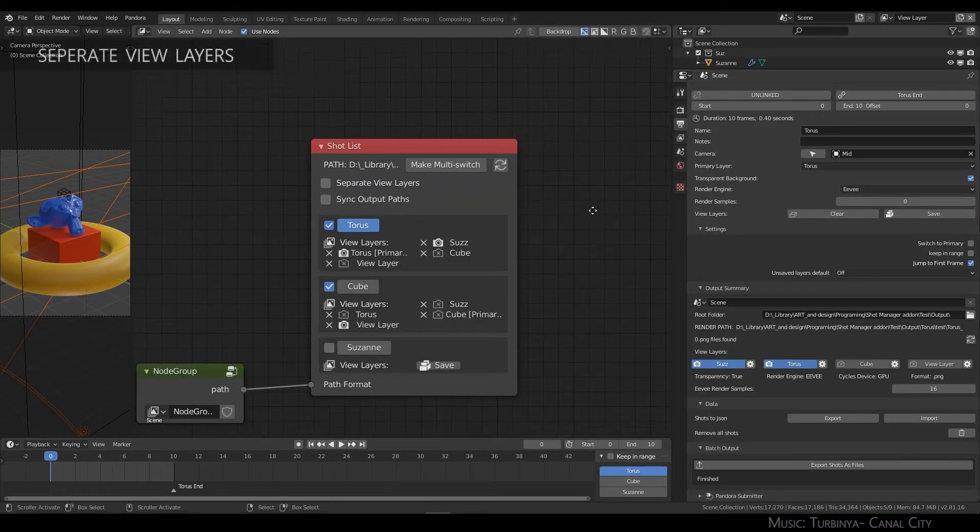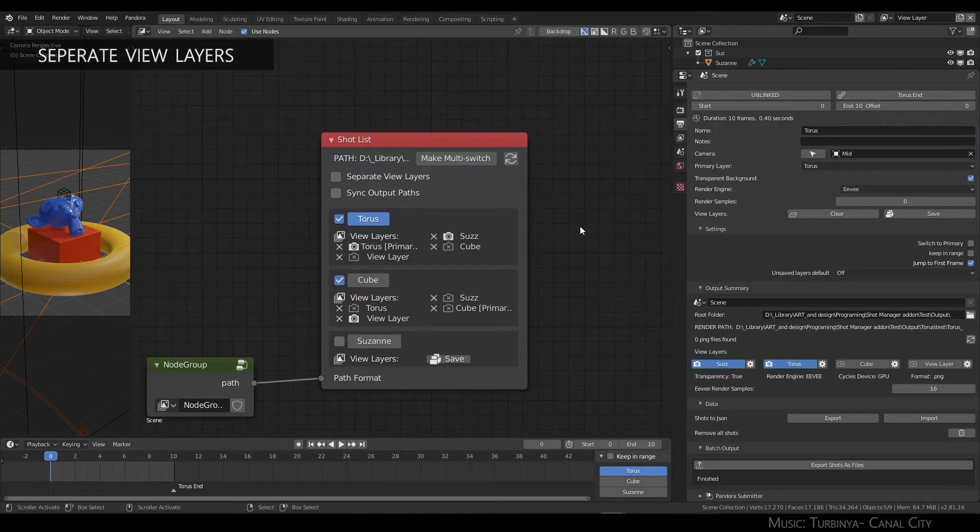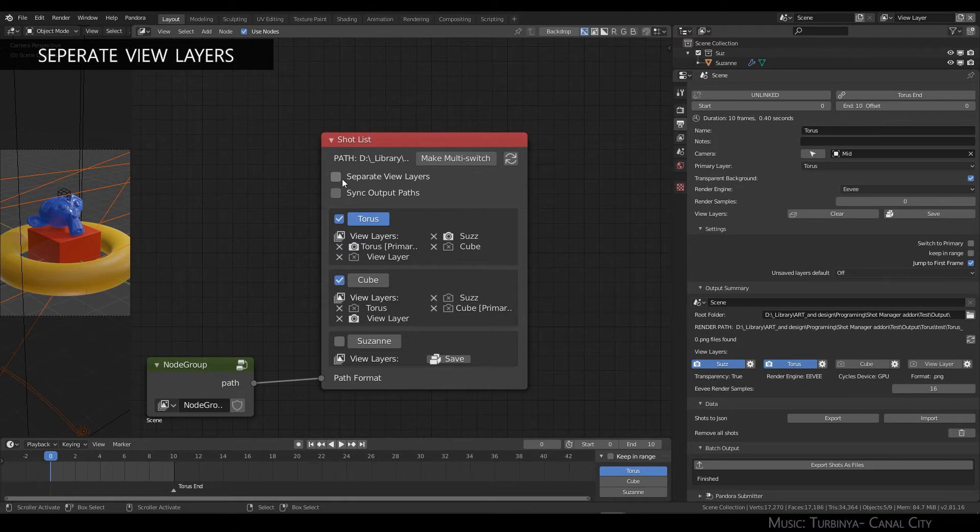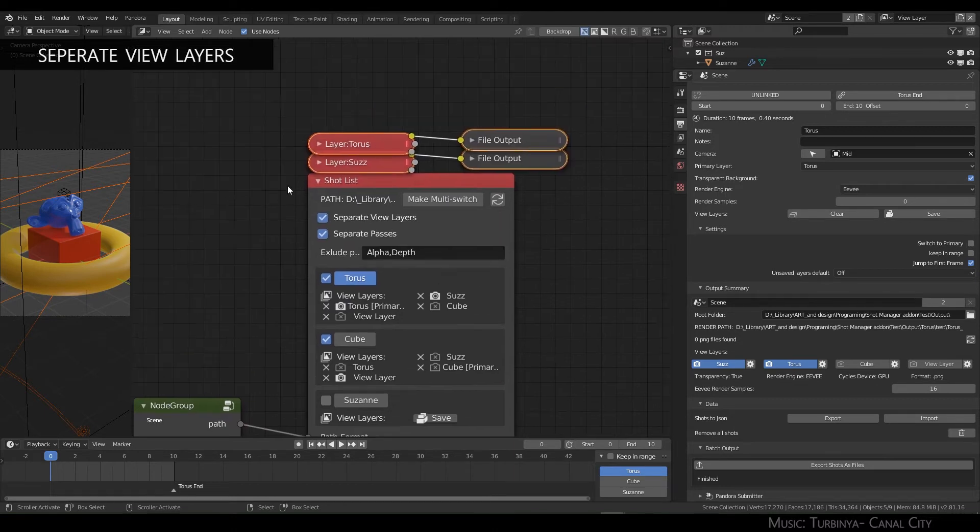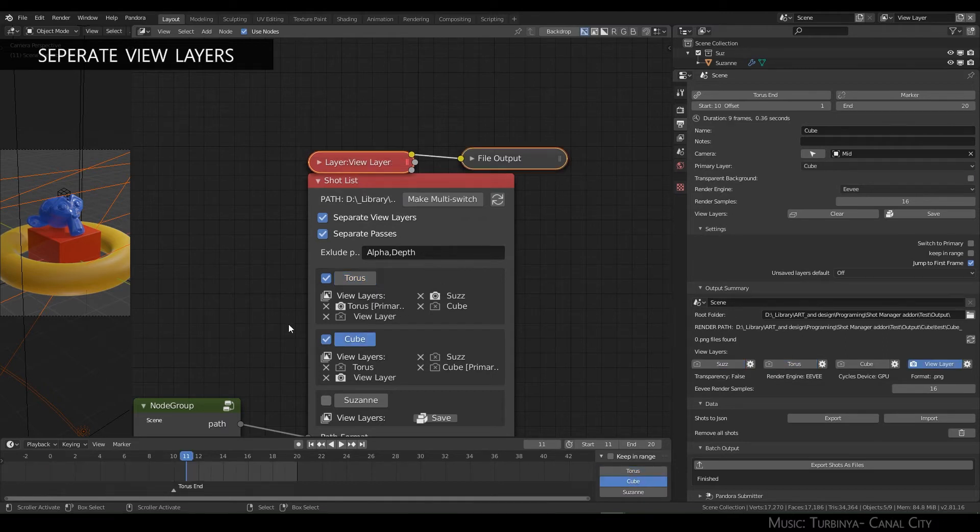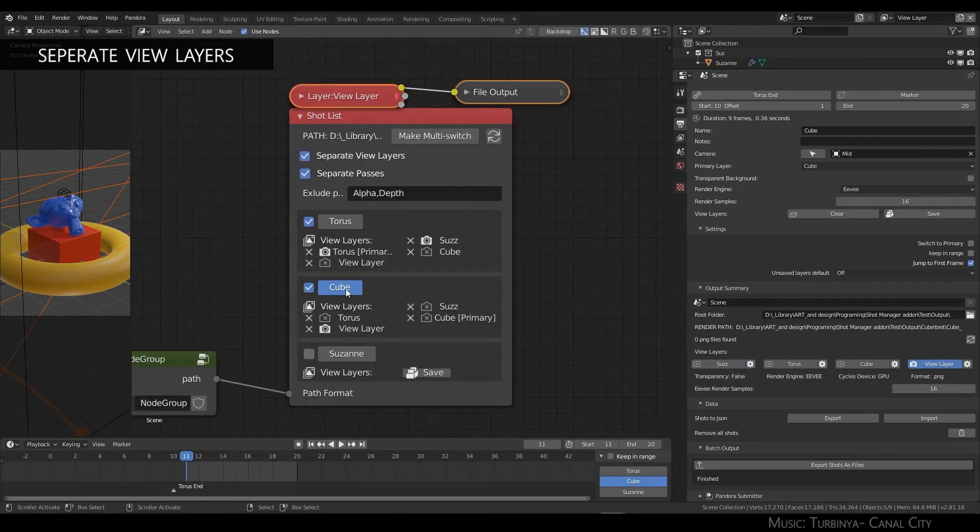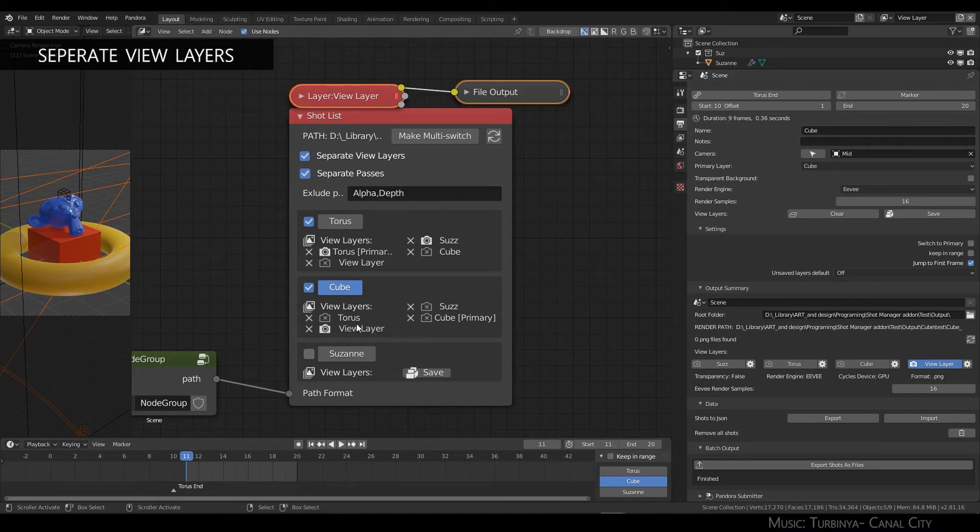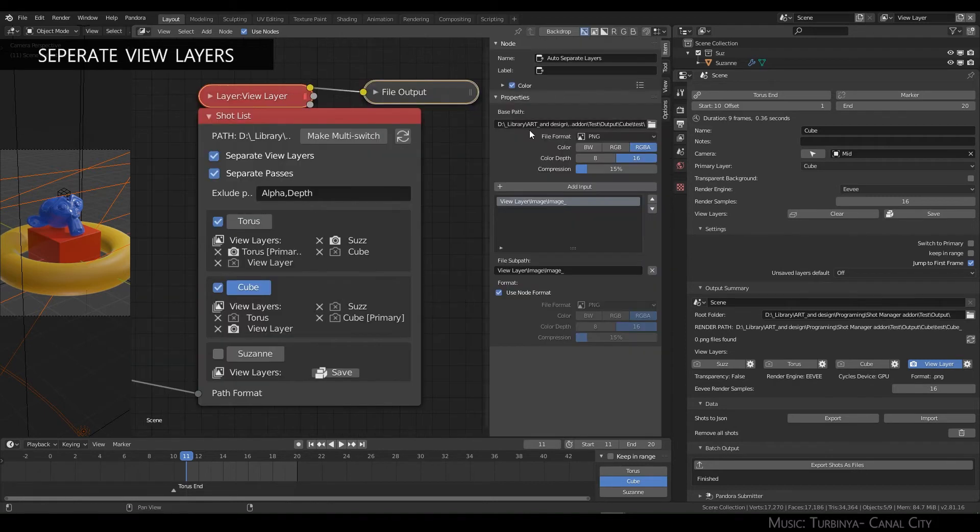Another feature I want to show you is separate view layers. Enabling this will basically create an output per view layer that has been saved for that shot. If it's this one, it only has this empty nameless view layer and it will be output to the base path that is determined here.